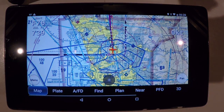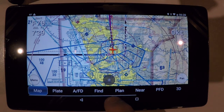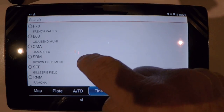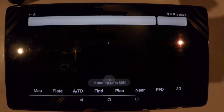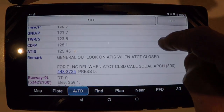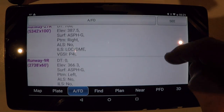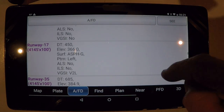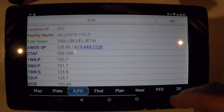If I've selected a destination, which in this case will be San Diego Brownfield, when I click on AFD, all the information for San Diego Brownfield is displayed — runway, runway lengths, everything you would find in the Airport Facility Directory.